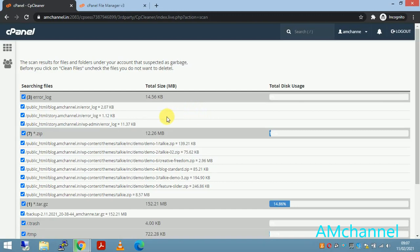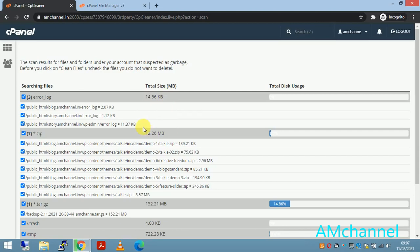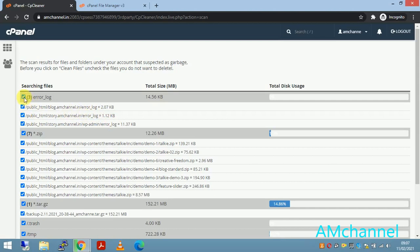Now it will show us here which files can be removed from our cPanel account and how much disk size can be freed by removing those files. So here I am getting these error log files, three error log files, and this has been automatically selected.